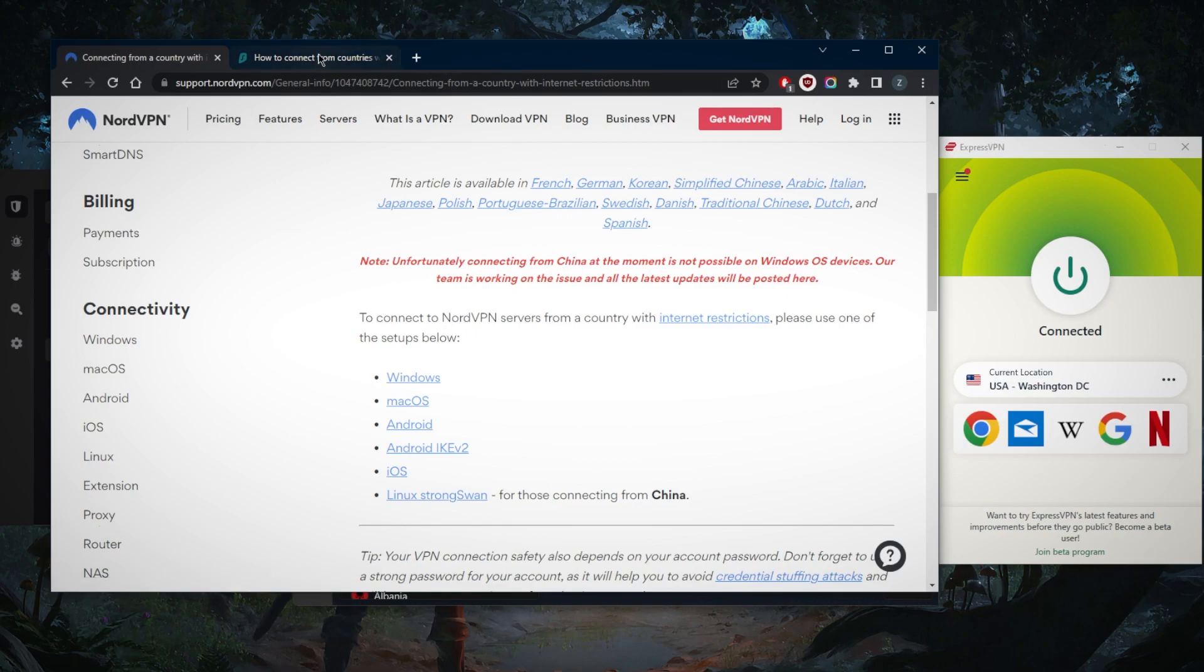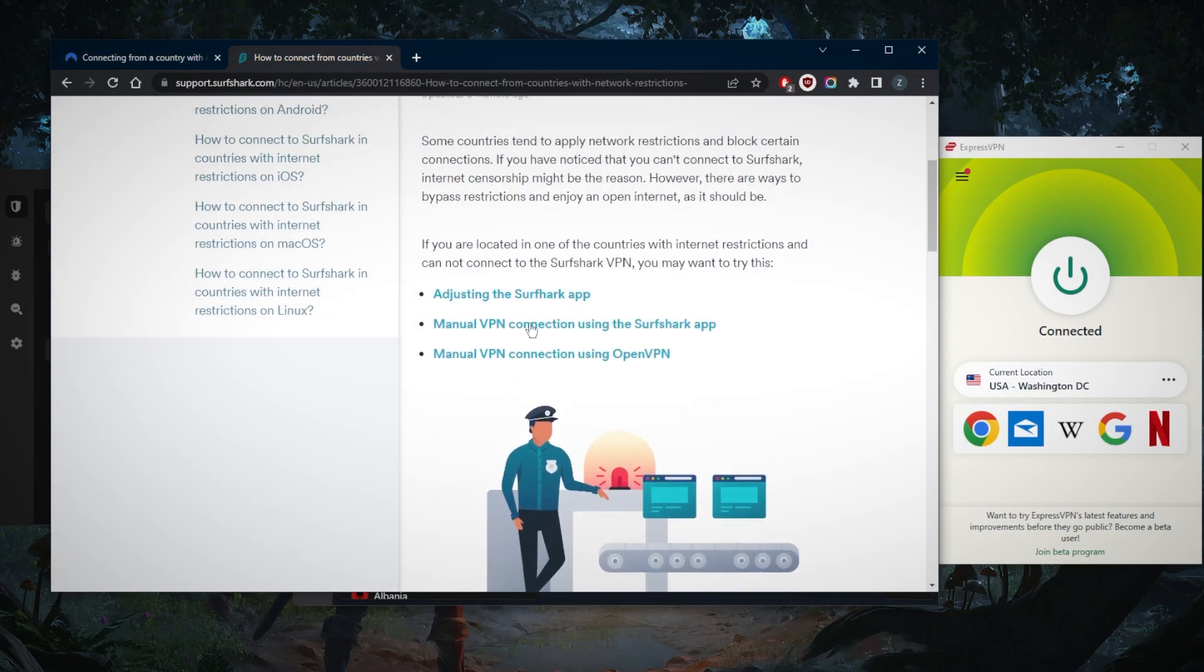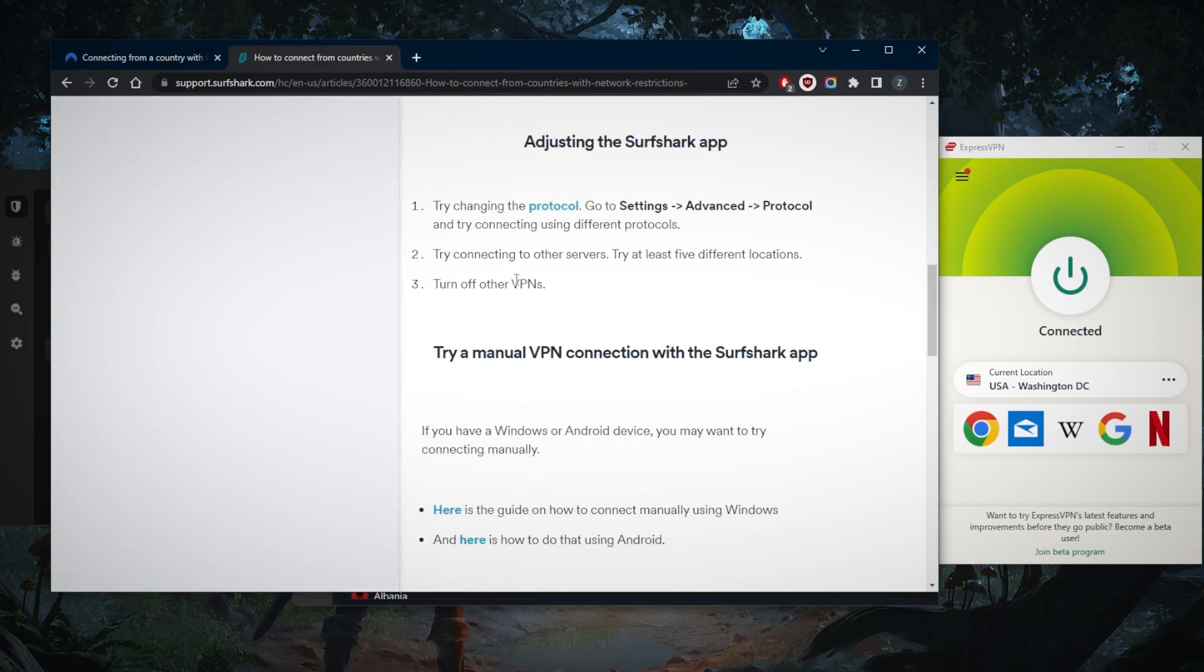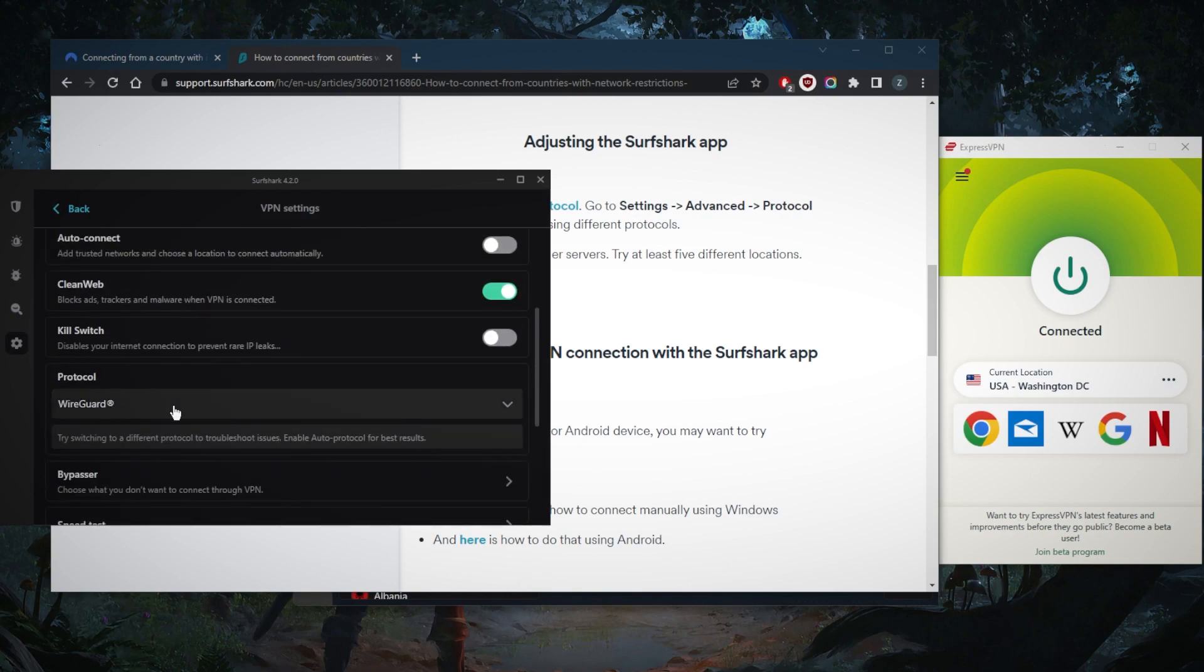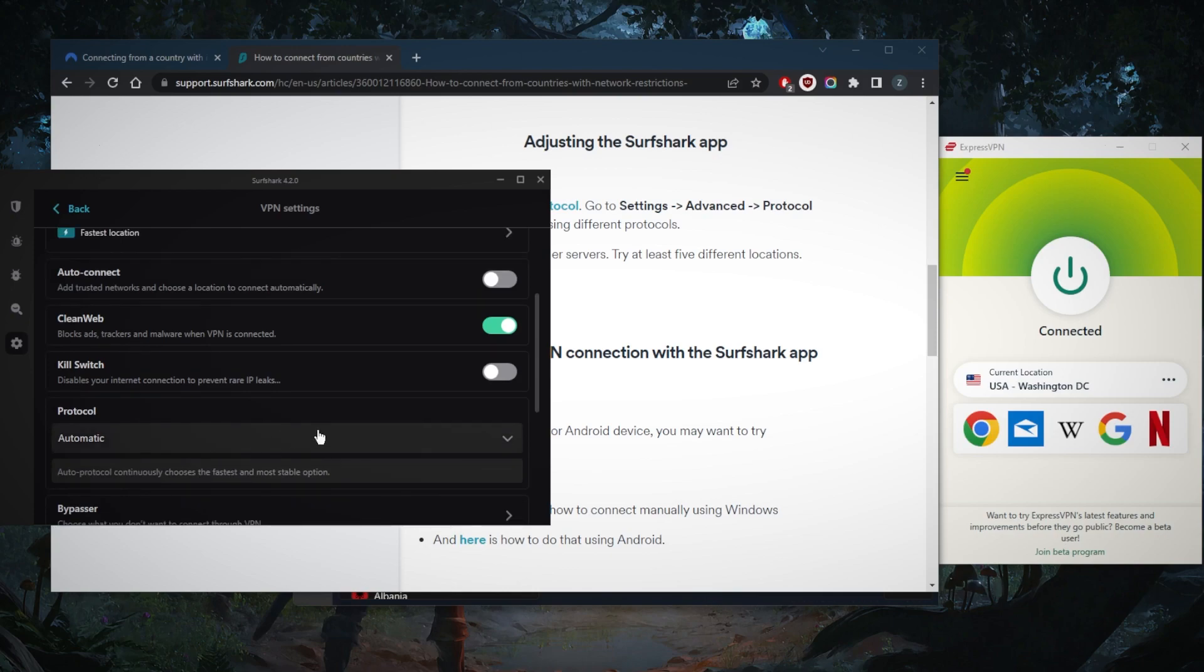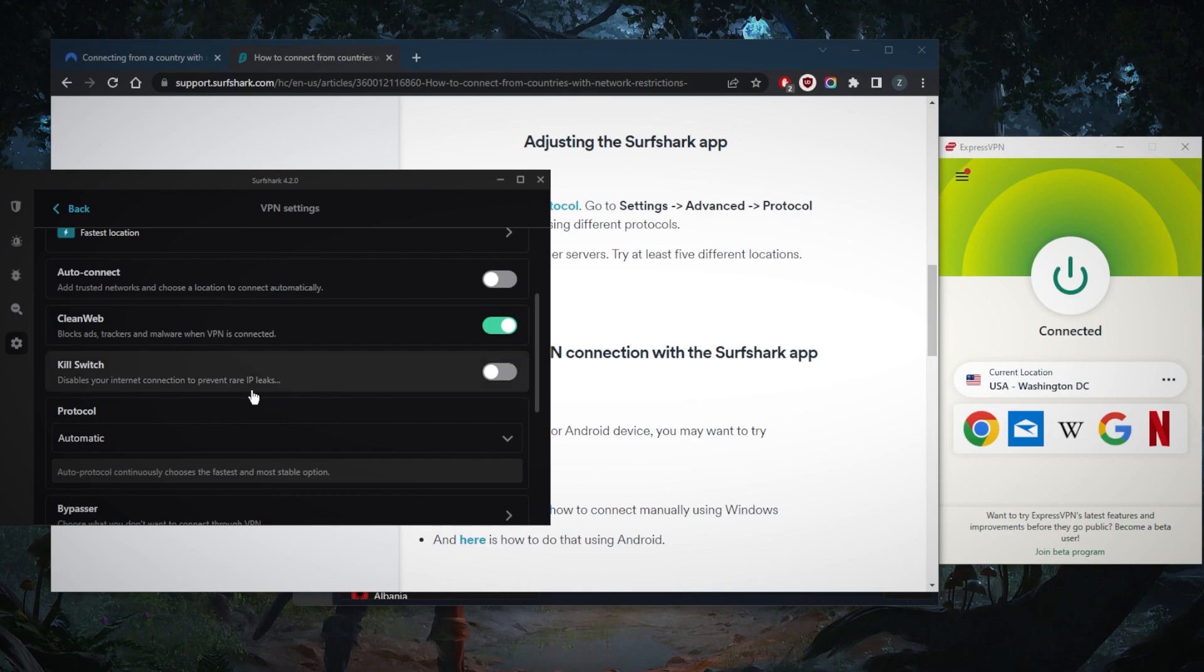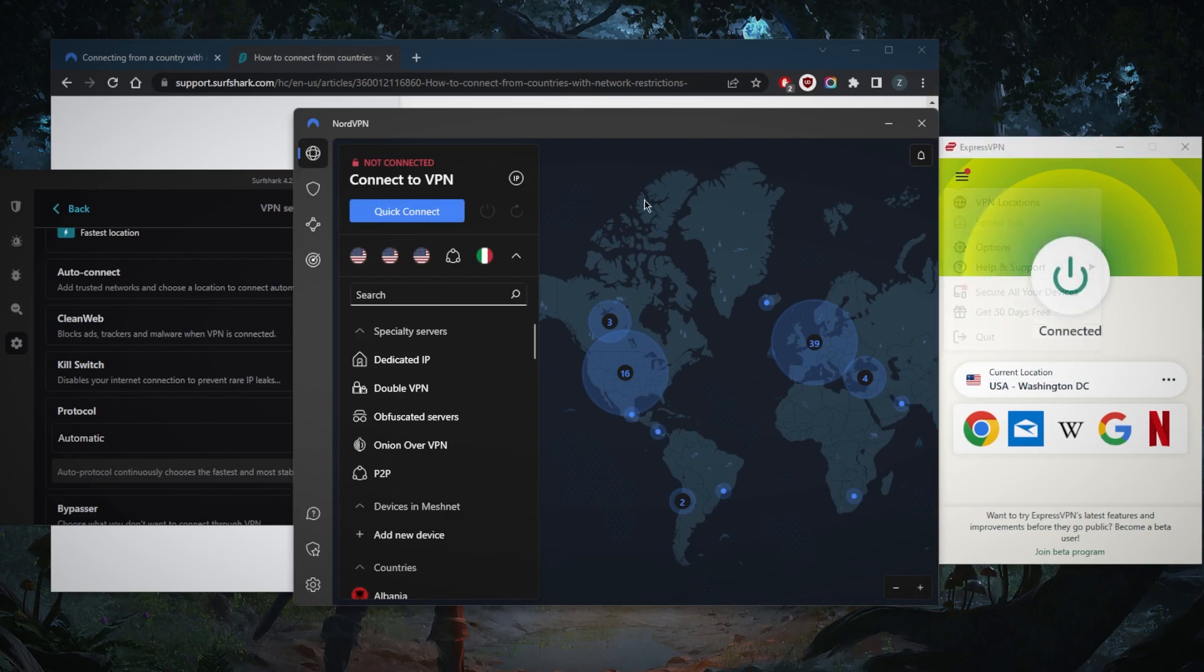With regards to Surfshark, Surfshark won't give you any trouble as long as you take a few measures. Make sure that the protocol setting is on automatic so that if one protocol doesn't work it just switches to the other protocol. With regards to security features, you do have all the security features you need, such as the kill switch and split tunneling if the VPN disconnects unexpectedly to prevent rare IP leaks.